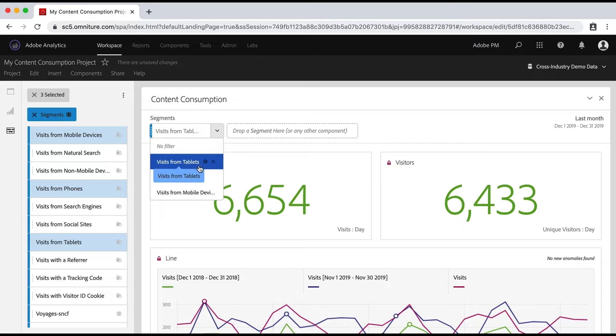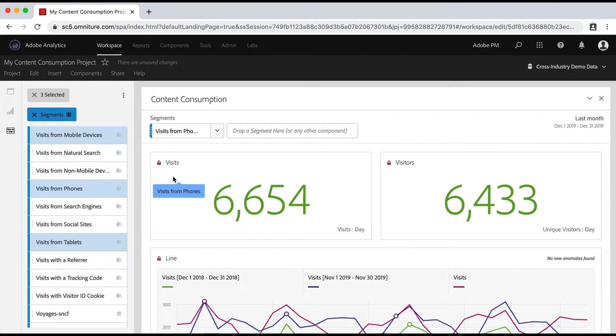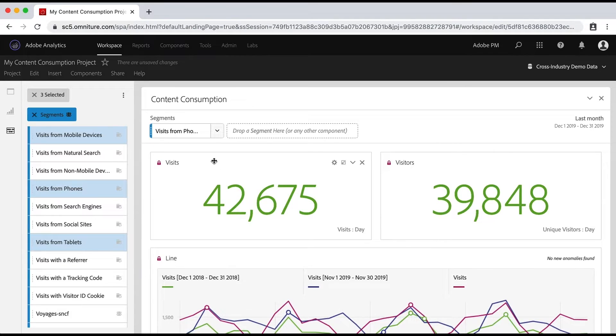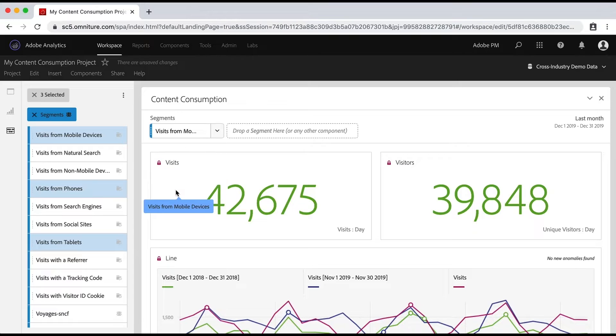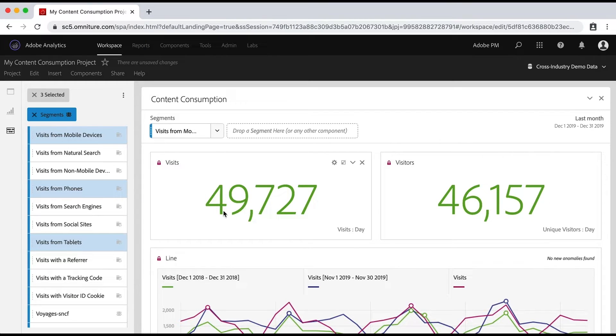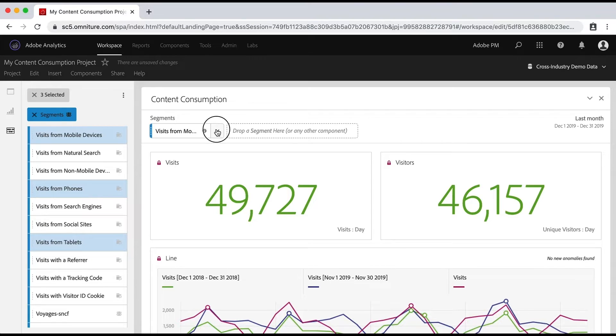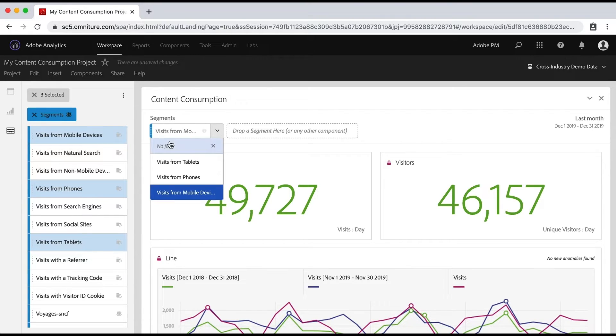So you can see here from tablets, it's about 6,600. From phones, if I apply that, it's 42,000. And it just so happens that mobile devices is kind of the sum of those, so that's up at like 49,000. And if I don't want to apply any of them, then of course, I can also select no filter.